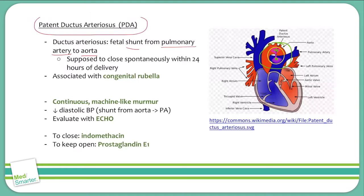This is an acyanotic heart defect because in a newborn, the aorta is a much higher pressure vessel compared to the pulmonary artery, so blood will flow down the pressure gradient from the aorta into the pulmonary artery. Blood in the aorta is already oxygenated, and oxygenated blood is still flowing into systemic circulation, so there shouldn't be cyanosis at presentation.